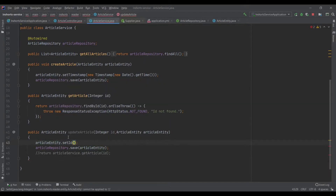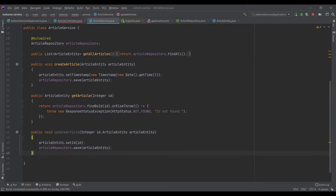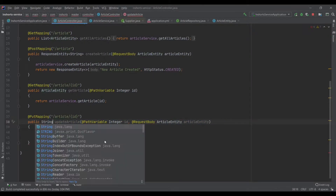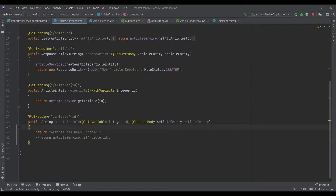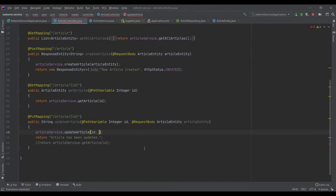We set the ID to the one we're getting from the path parameter. So let's say we want to update article with ID 3 — we'll get 3 as the ID, add it to the article entity, and hit the save method. We'll keep the return type as void and return a string that says 'article has been updated'. In the controller we call the service layer, passing both the ID from the path variable and the object we want to update.